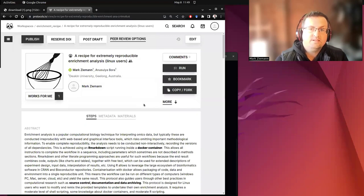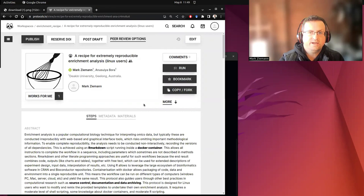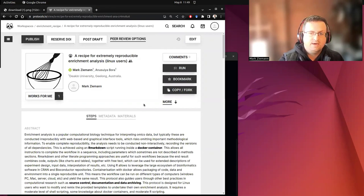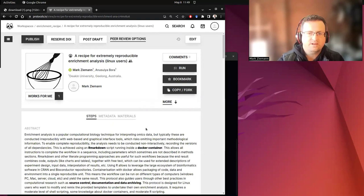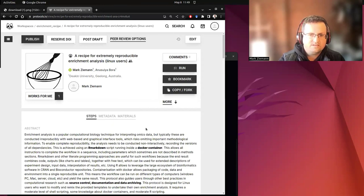Hi everyone, hope you're doing well. In this video I'd like to talk to you about a recipe for extremely reproducible enrichment analysis, a new protocol from my group. And you might be asking yourself, well we already have so many different methods for enrichment analysis, why do we need this protocol?